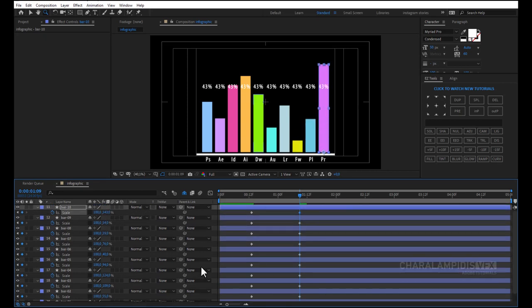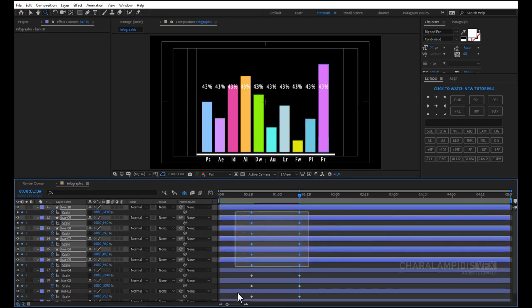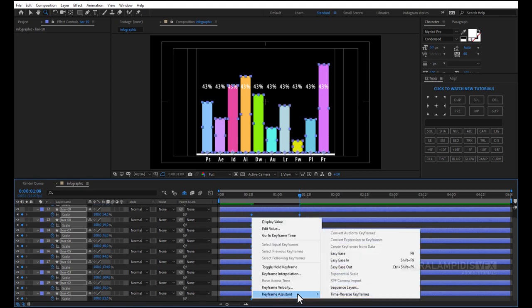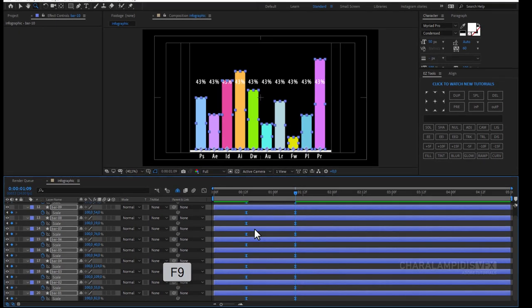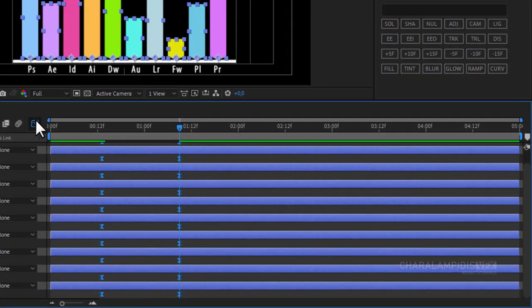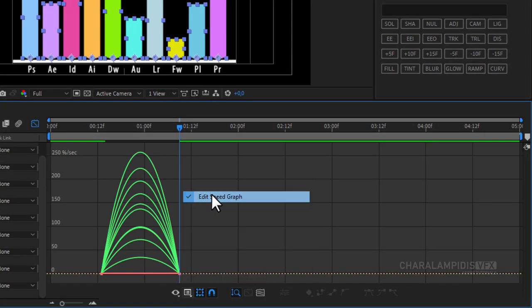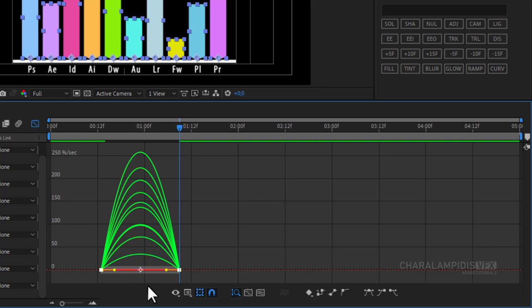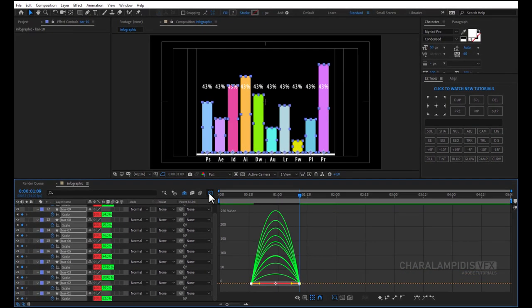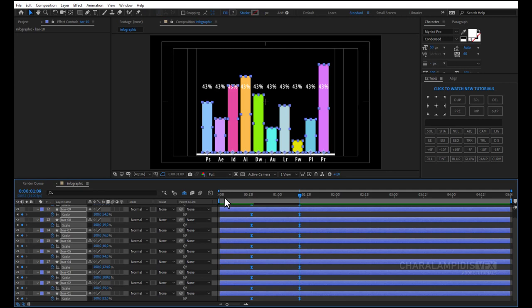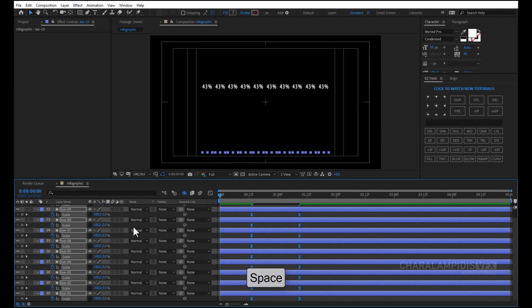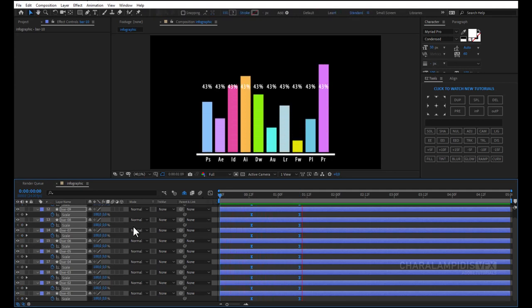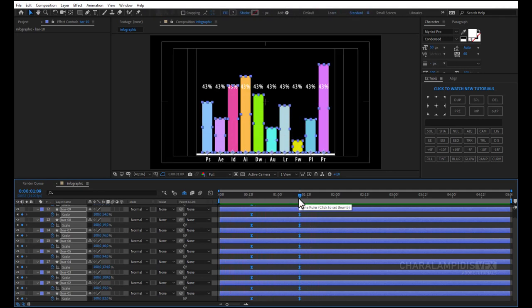We select all keyframes. Right click keyframe assistant, easy ease or F9. Go to the graph editor. Select all the points and click easy ease. Press the space to make a RAM preview. Perfect.